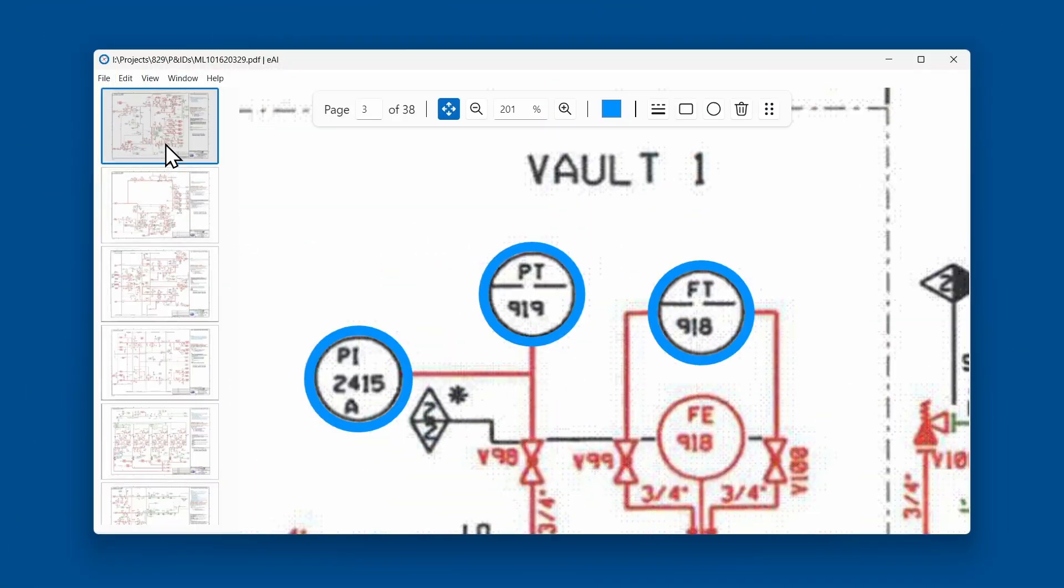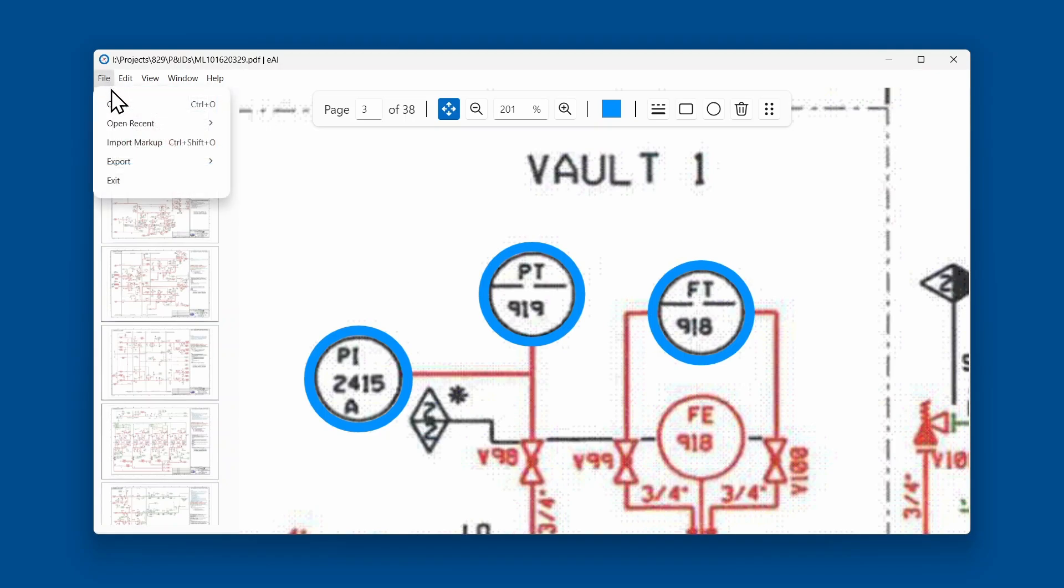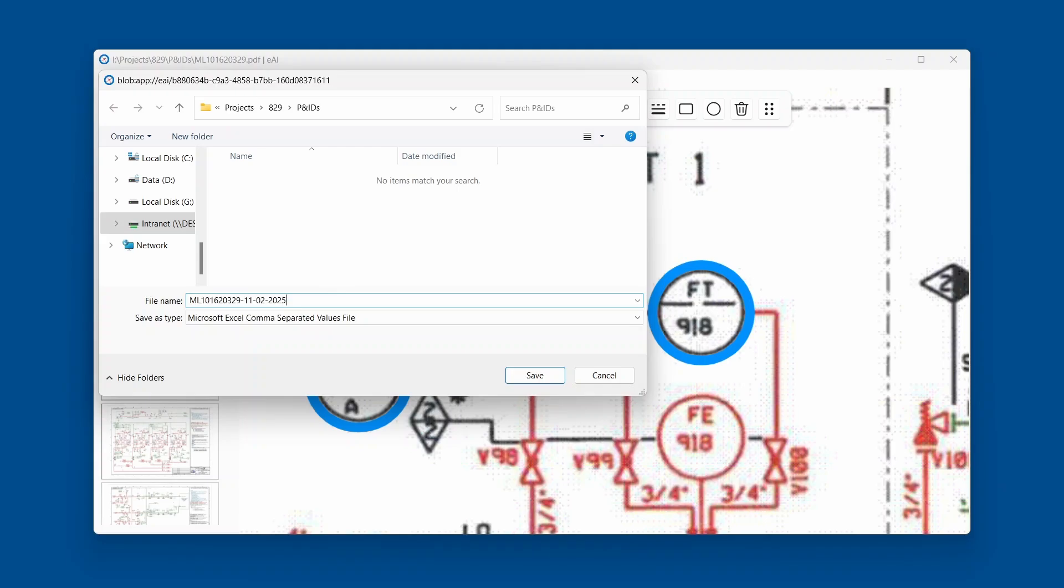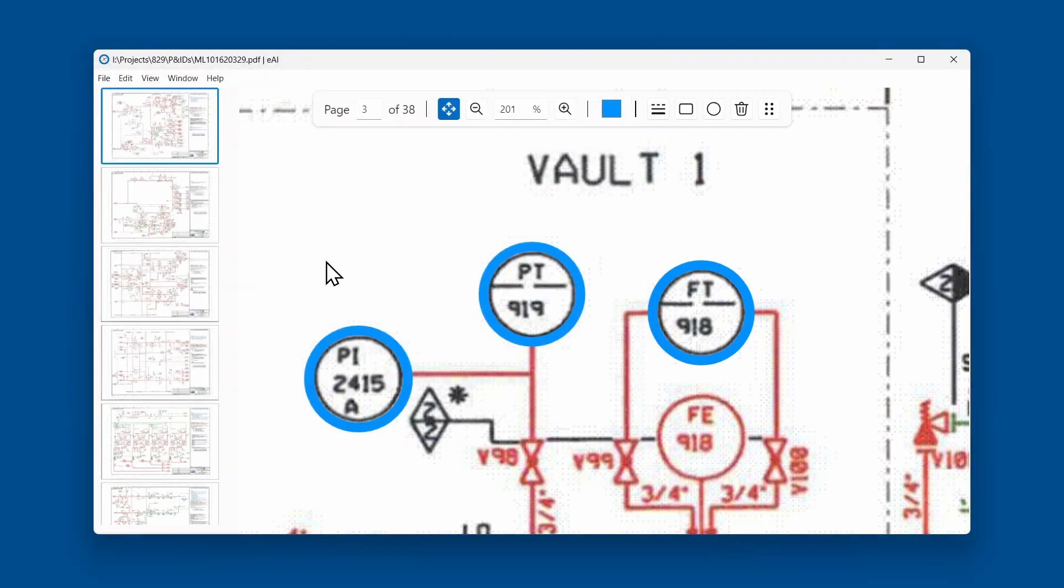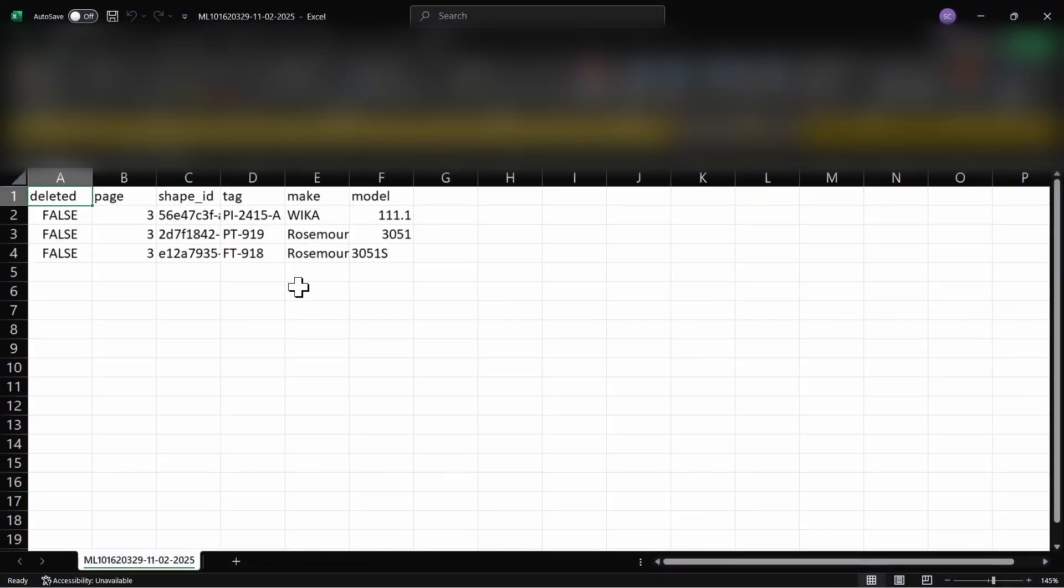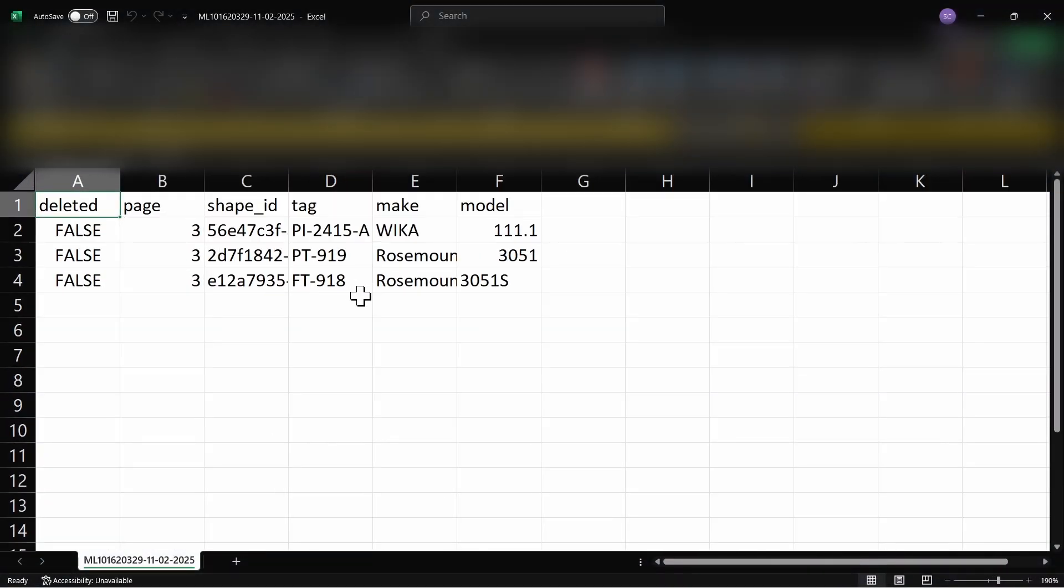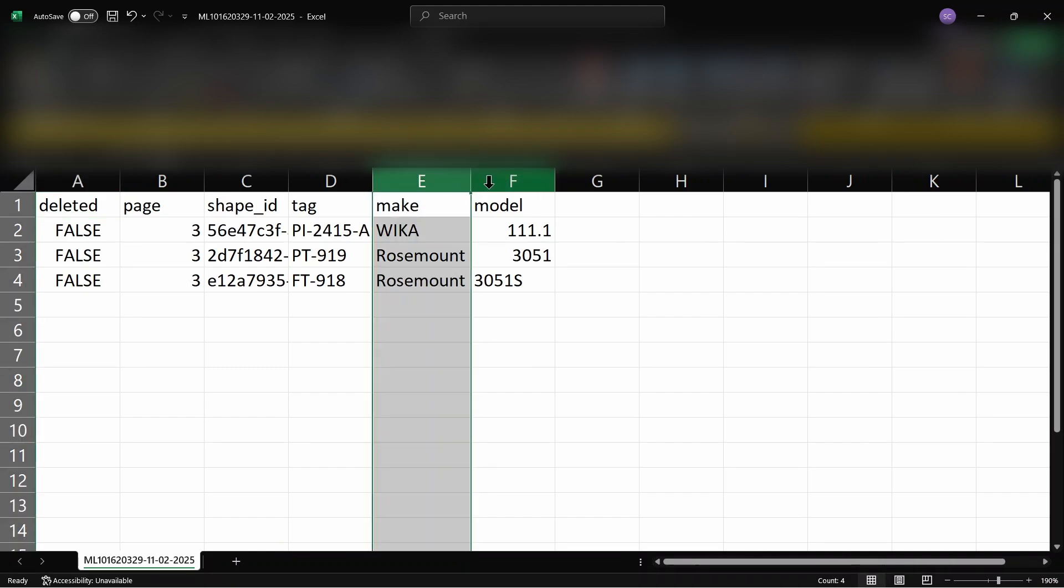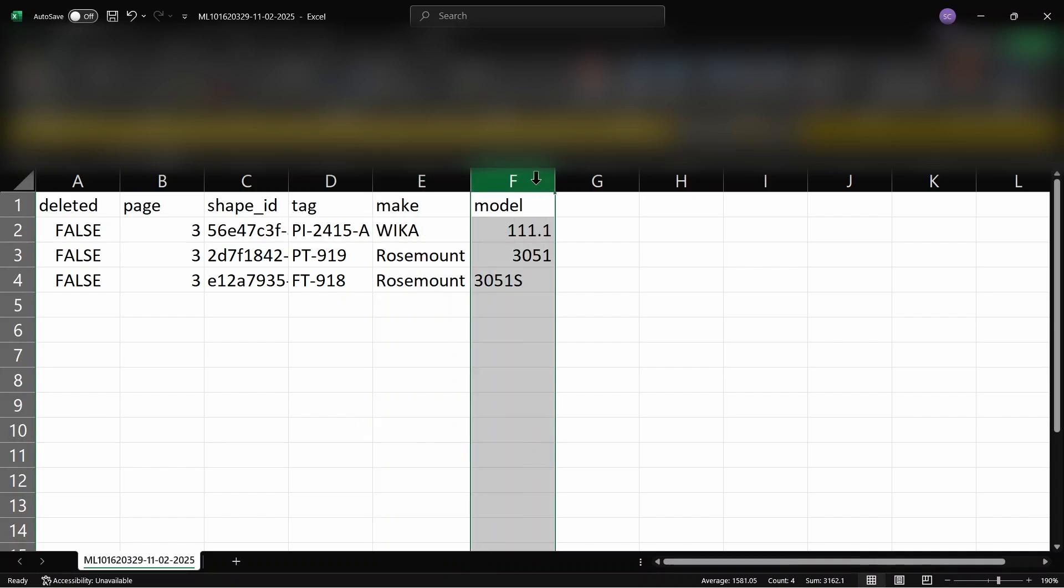Select the file menu. Under export, choose properties CSV. Enter a name for the file and click Save. The exported CSV file can be opened in spreadsheet software or used for automated flows. The file contains the page number, shape ID and the properties set on each element.